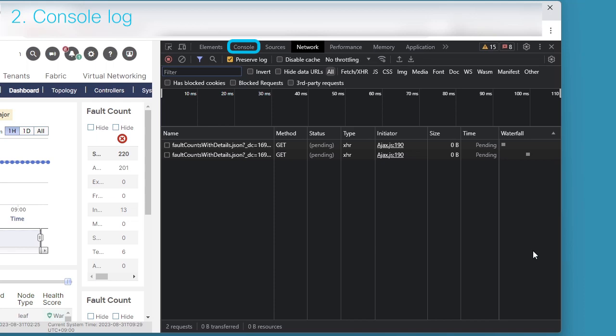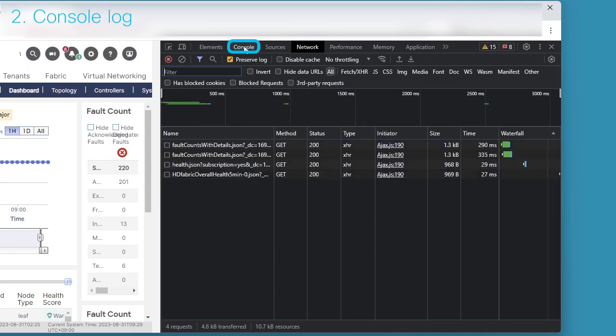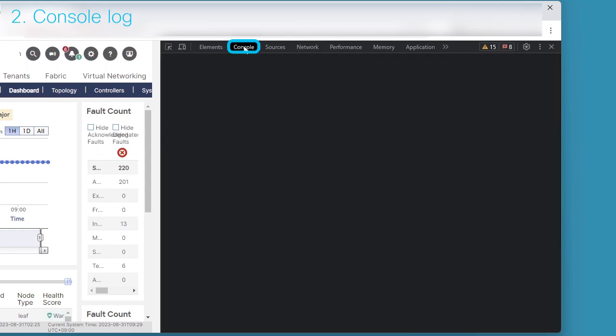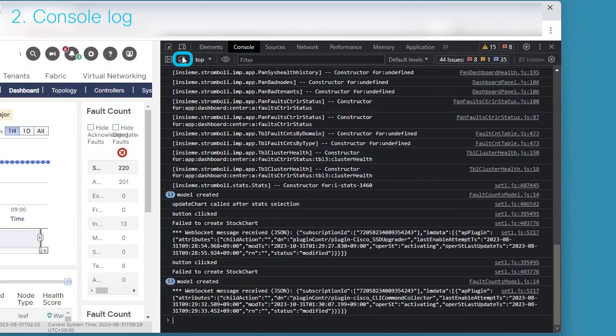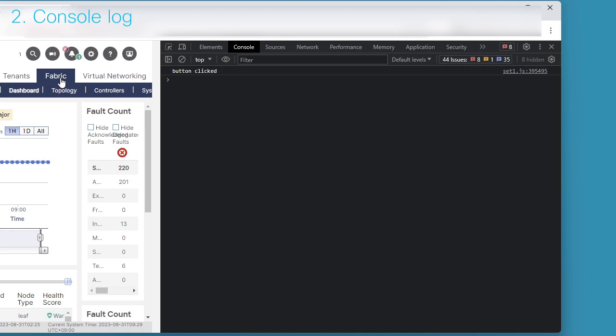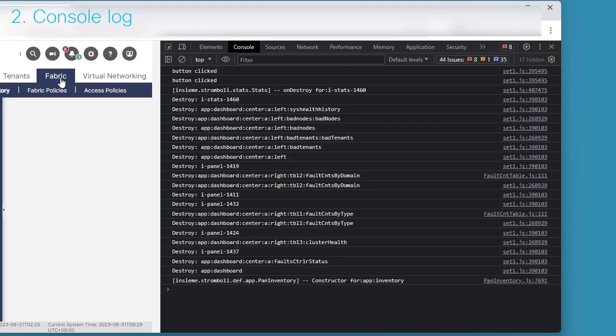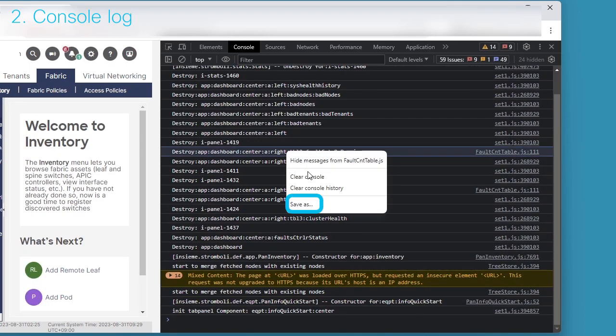Click the console tab to show the console logs. Before collecting logs, please click circle slash icon on the second row from the top to clear existing logs. Then, reproduce your problem. After reproducing the issue, right-click in the console log and click Save As.